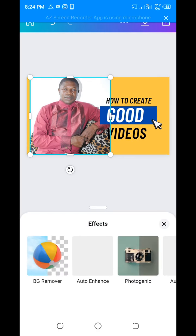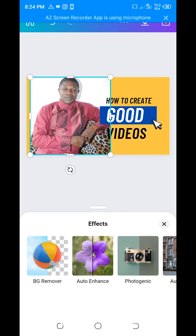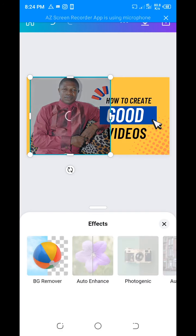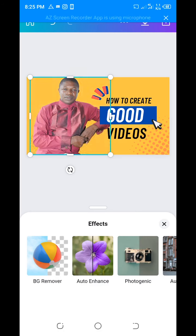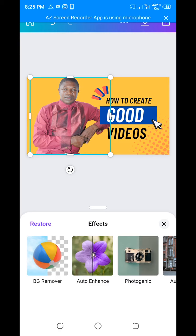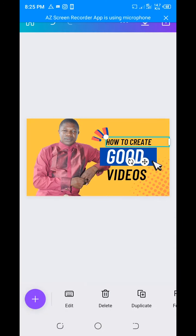To edit it, click on Effects, go to Background Remover, click on it, and it will remove the background. Now I've done that. The next thing is to write on it.